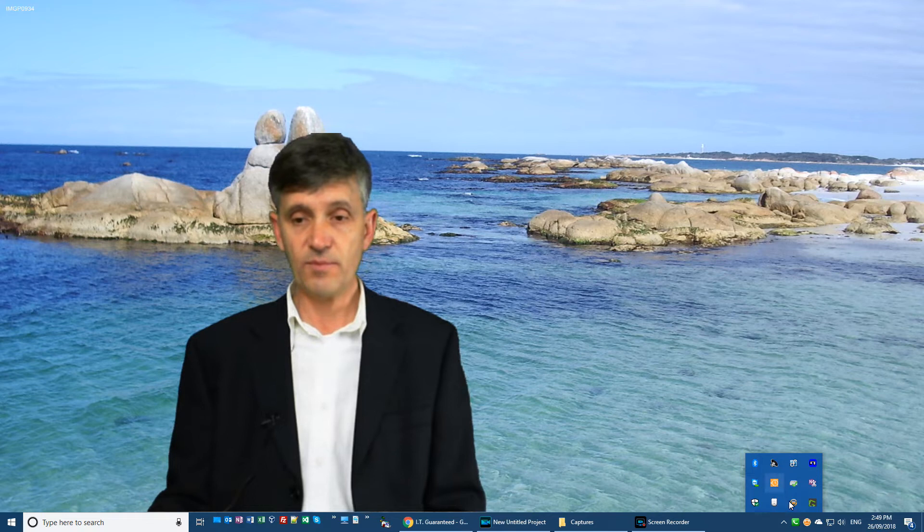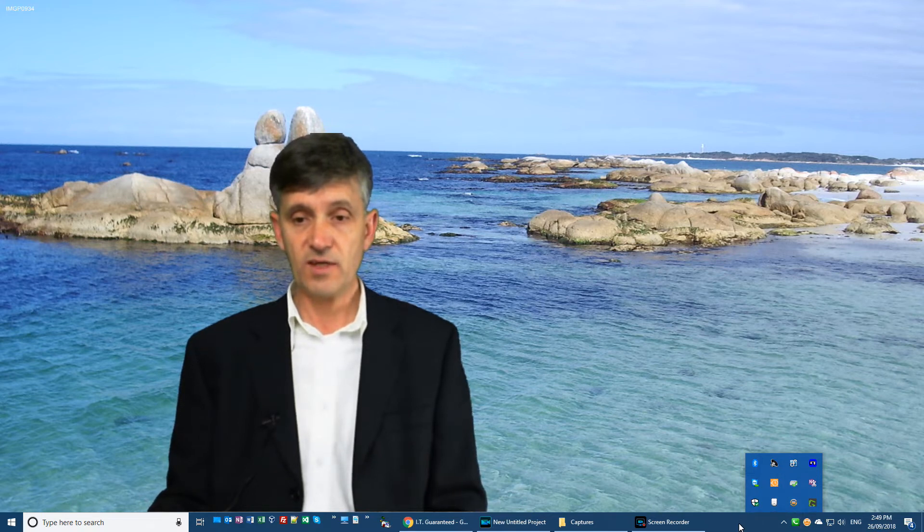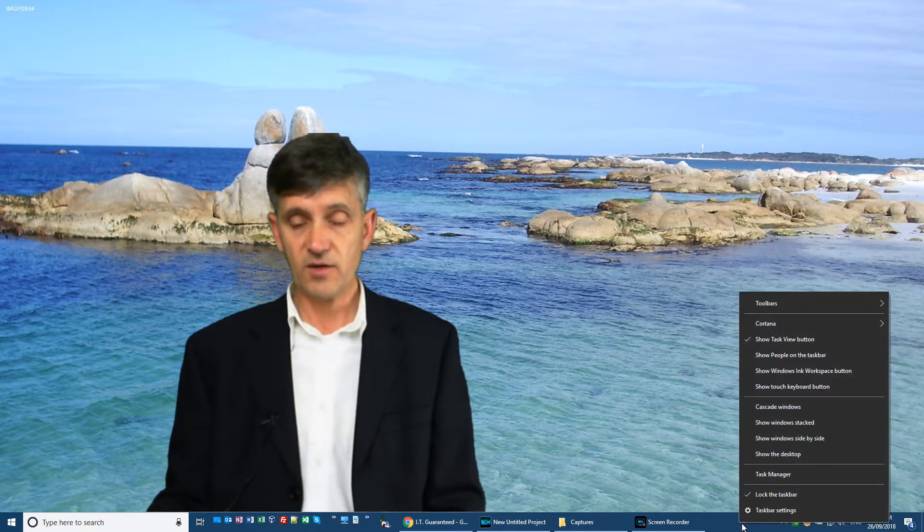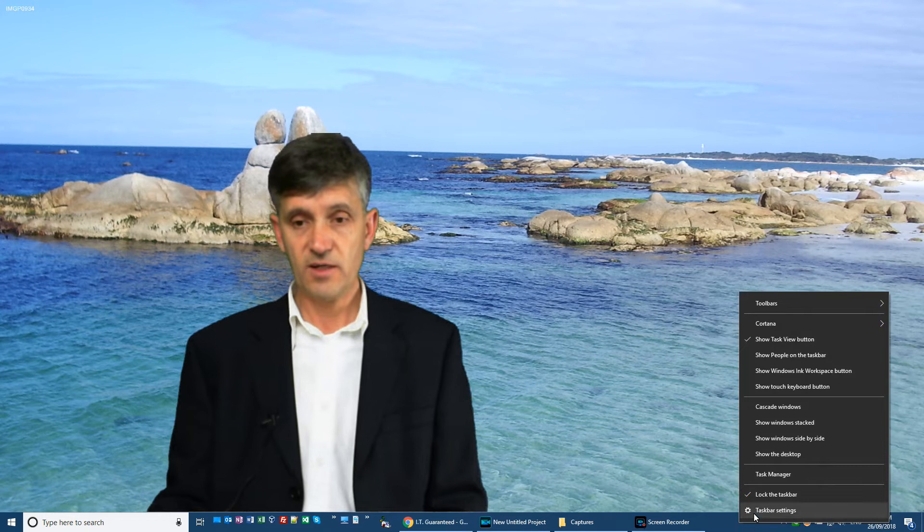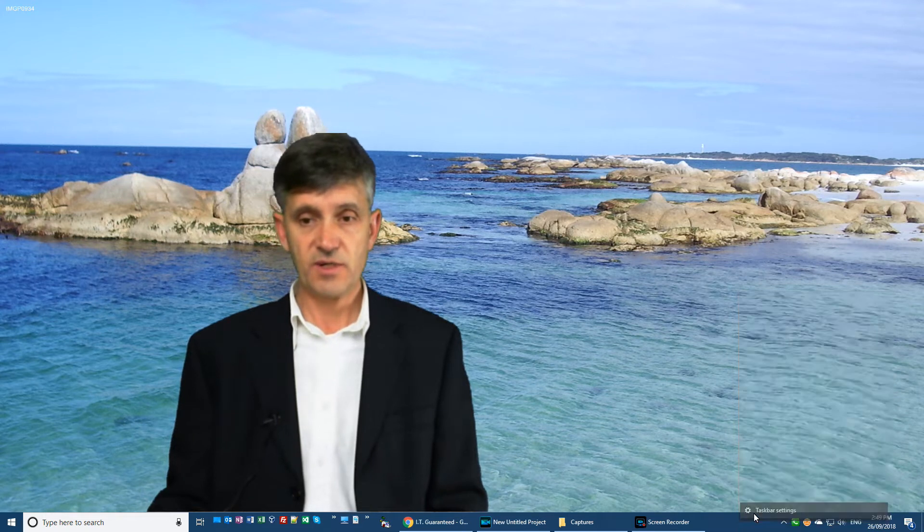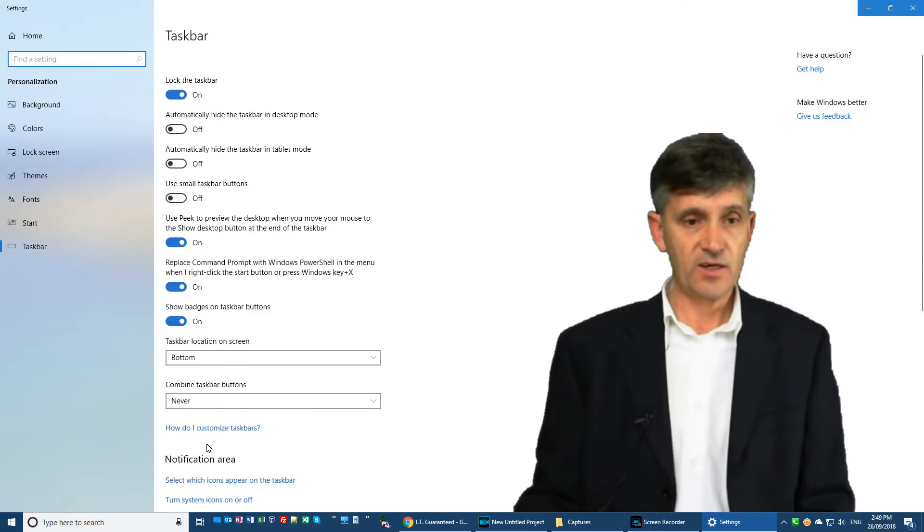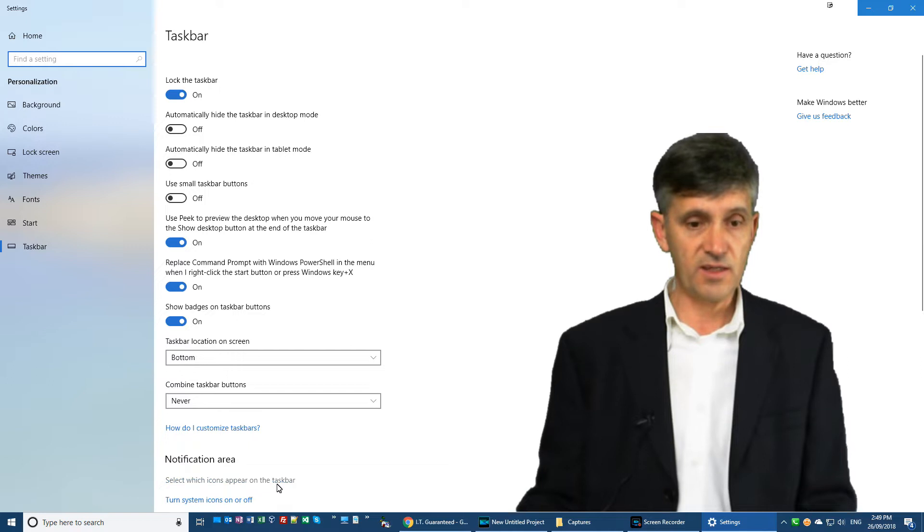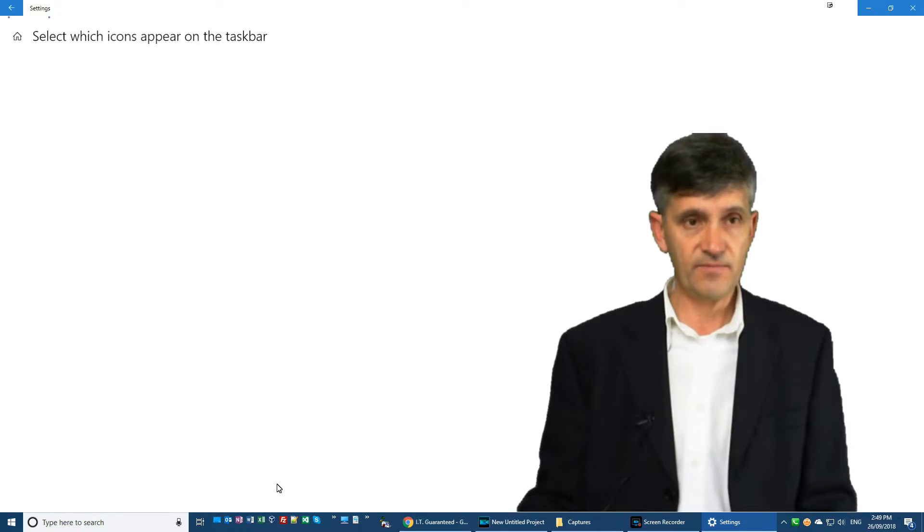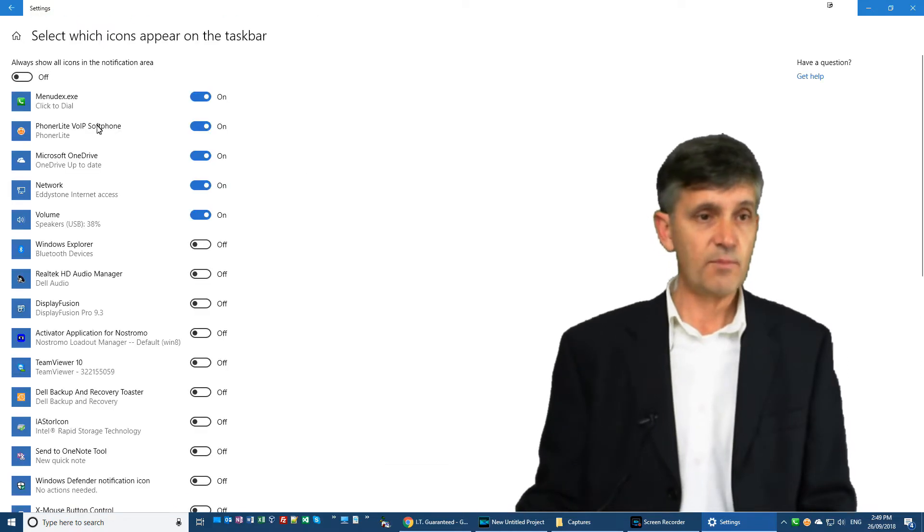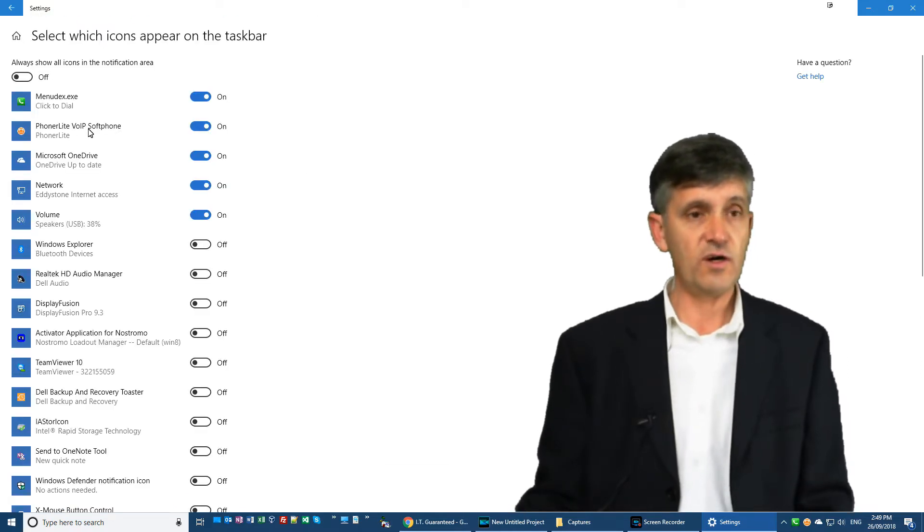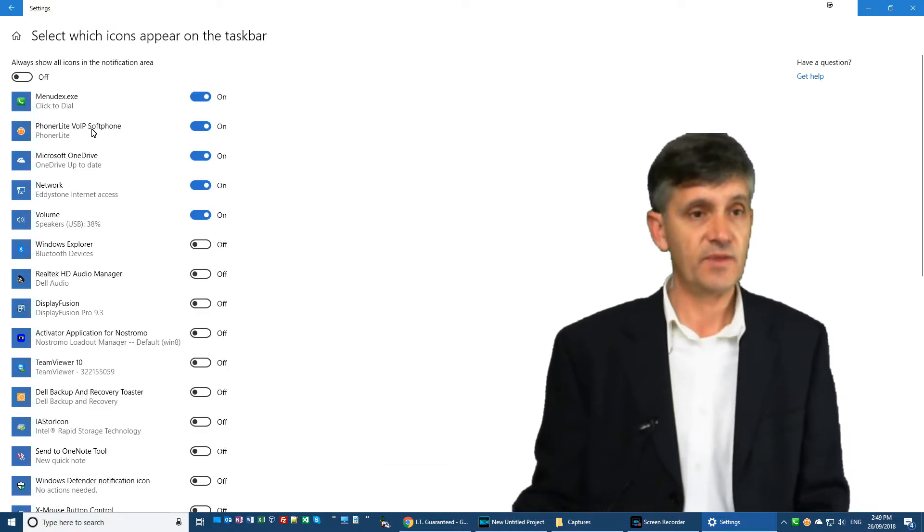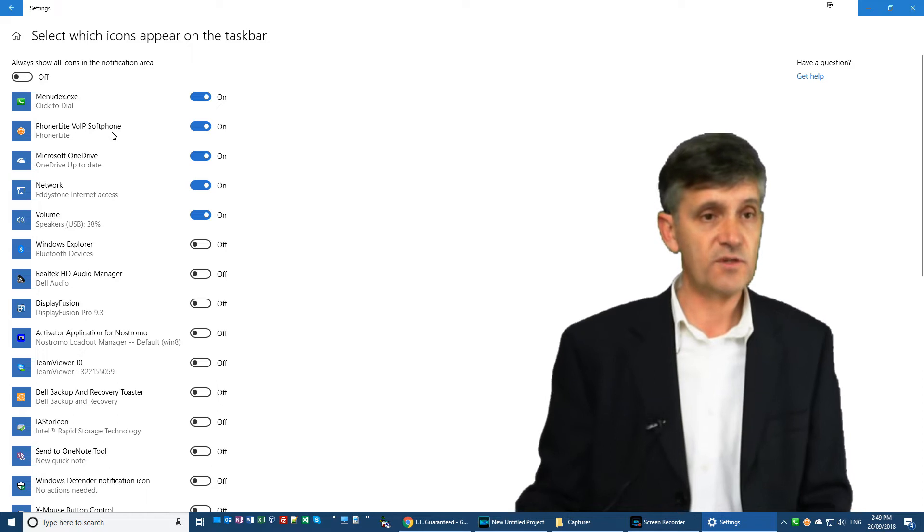So to get it from there to here, the way to do that is to right-click on taskbar settings and go down to select which icons appear in the taskbar.